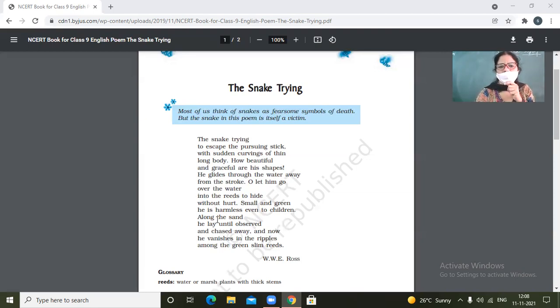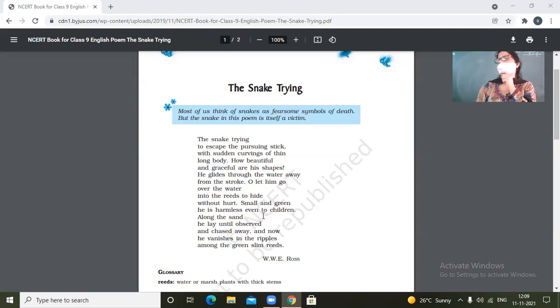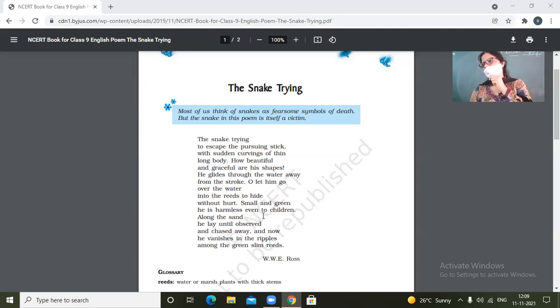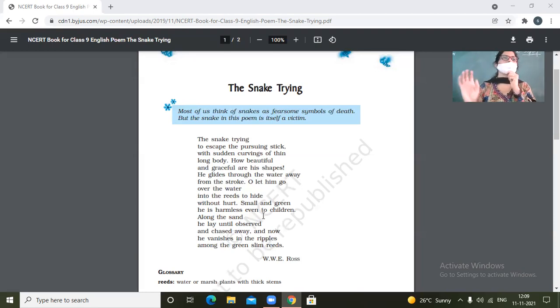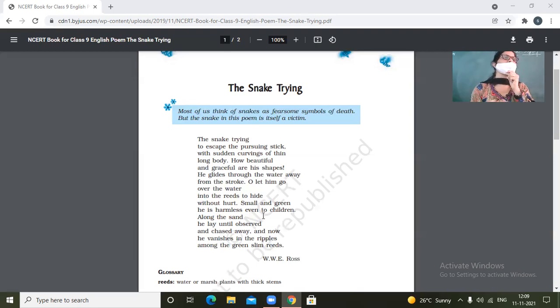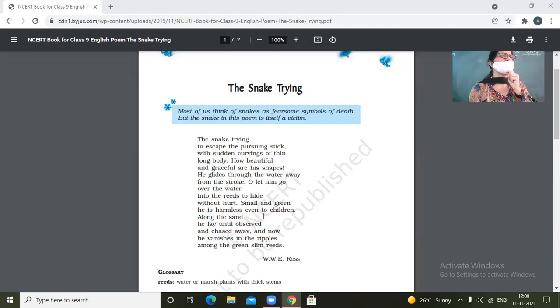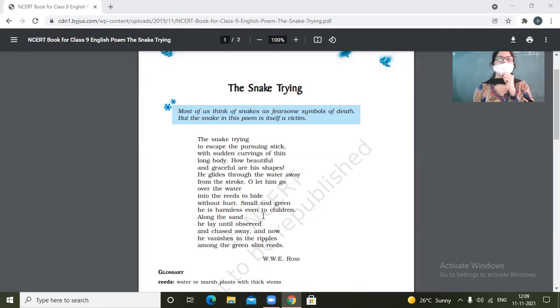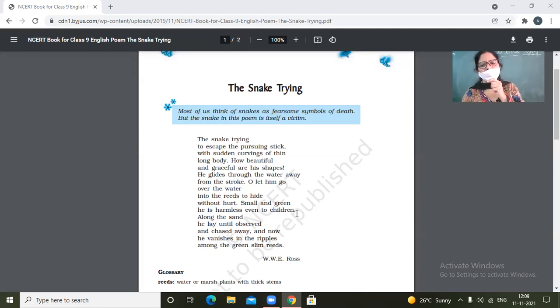Small and green, he is harmless even to children. So these small green colored snakes are always harmless. Black colored snakes are poisonous. Especially if the snakes are green colored, they are very, very harmless. So the poet says that this kind of snake is not even harmful for children. Then why to hit him? So small and green, he is harmless even to children.